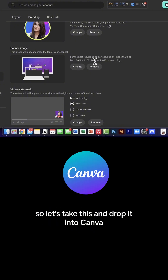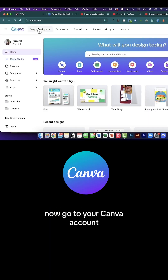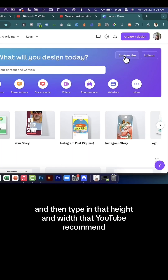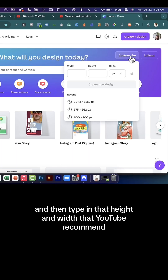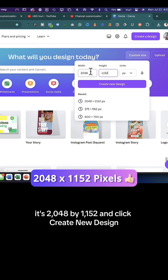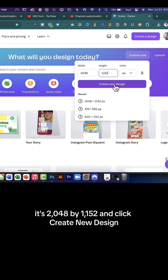This is where you upload your YouTube banner, and this is the size that YouTube recommends. So let's take this and drop it into Canva. Go to your Canva account, click Custom Size, and then type in the height and width that YouTube recommends — it's 2048 by 1152 — and click Create New Design.